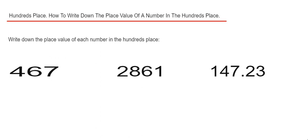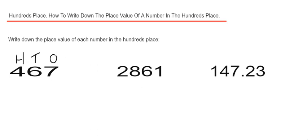We've got to write down the place value of each number in the hundreds place. So we've got 467. We have 7 in the ones column, 6 in the tens column and 4 in the hundreds place. Since we have 400, the place value would be written down as 400.